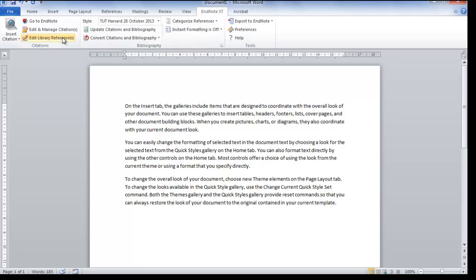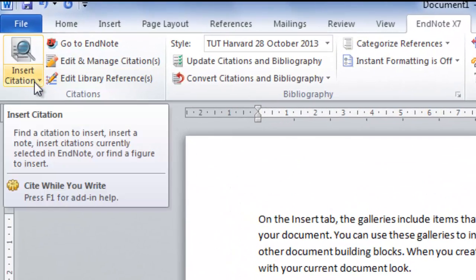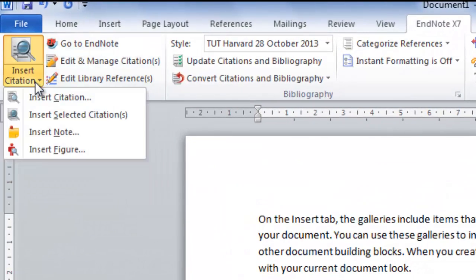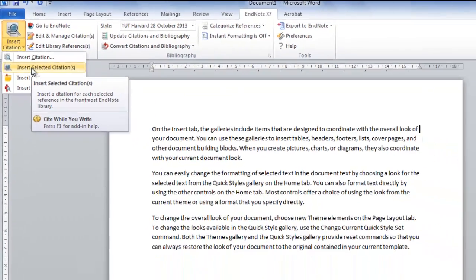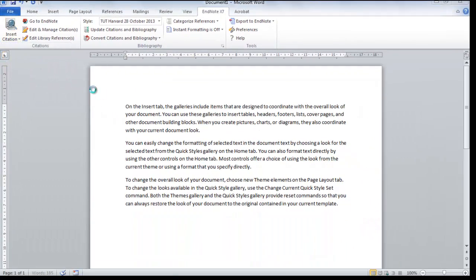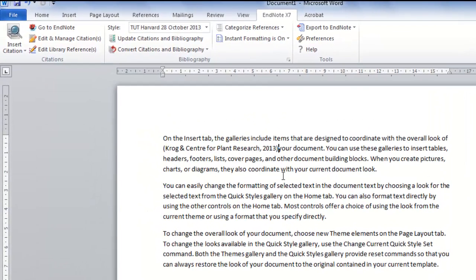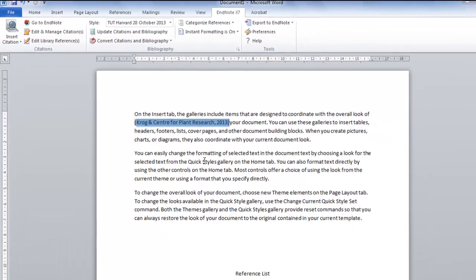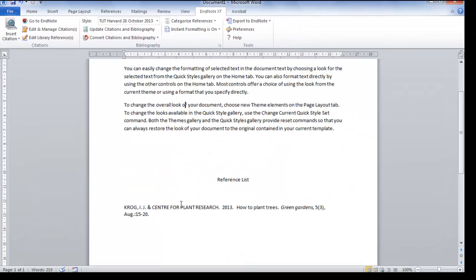Put a small arrow next to Insert Citation and select Insert Selected Citation. The reference will now be added to your document as well as in your reference list.